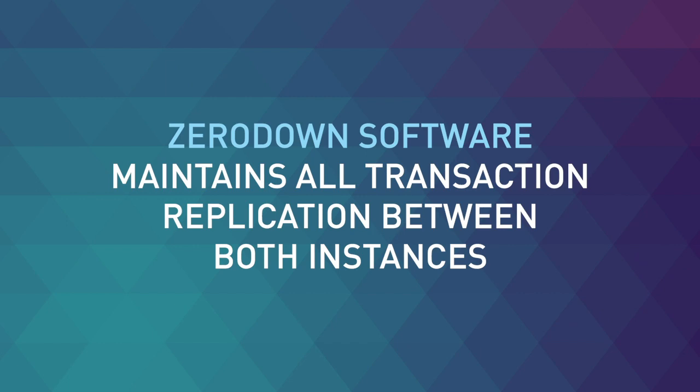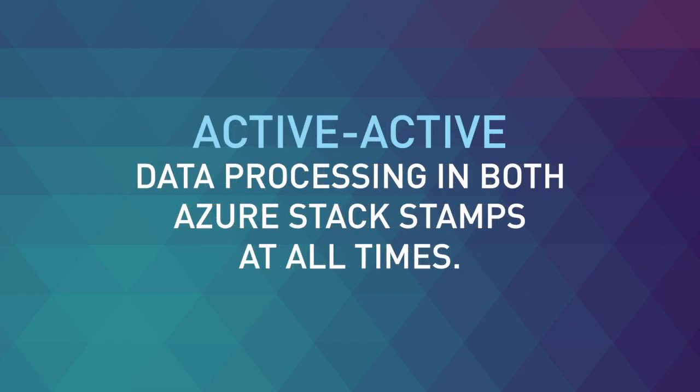ZeroDown Software maintains all transaction replication between both instances, active-active data processing in both Azure Stack Stamps at all times.